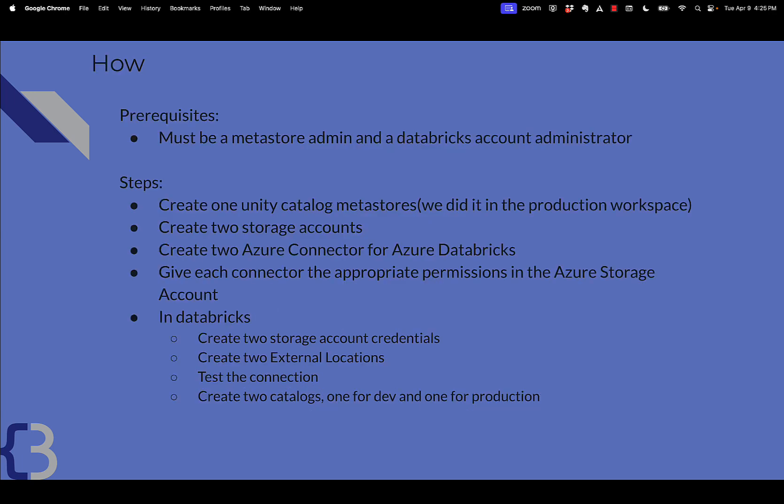So how do you do it? Well, first, you need to be a Metastore administrator and a Databricks account administrator, and then we will cover these steps. So you're going to create a Unity Catalog Metastore. We did it in the production workspace.